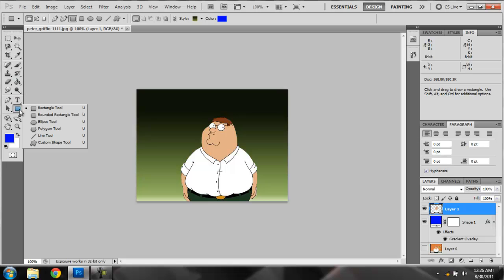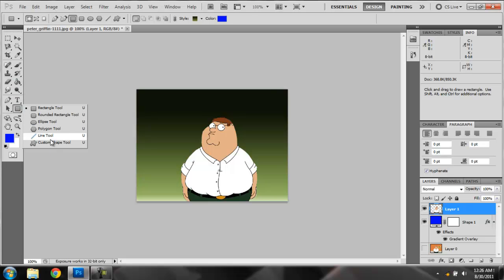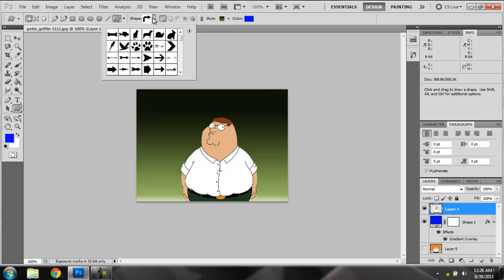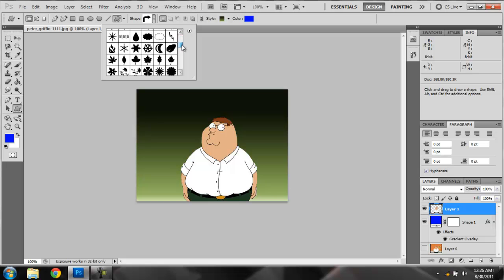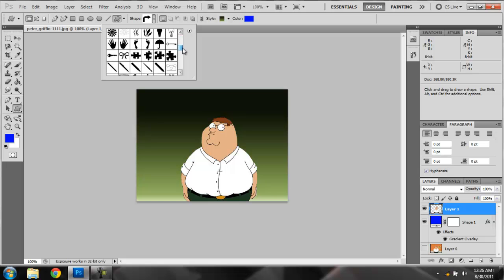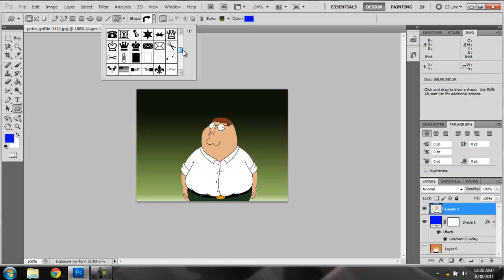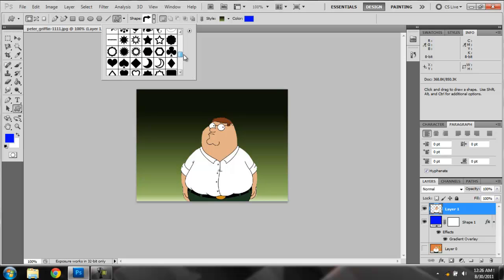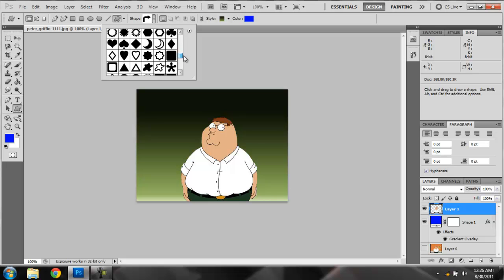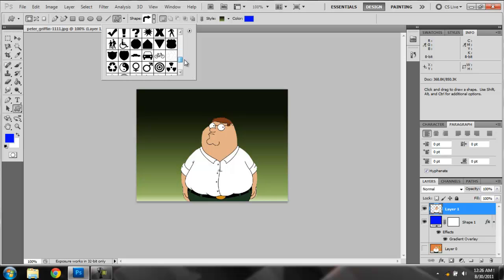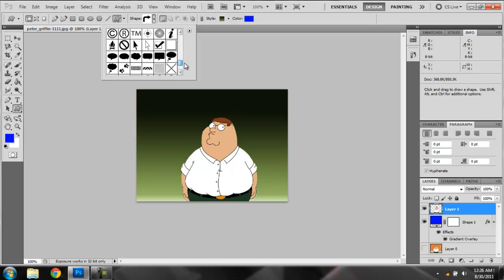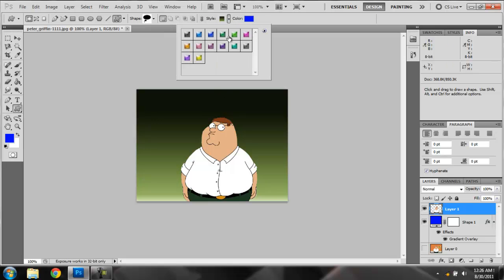Then maybe add a custom shape. See if they have speech bubbles here. Here we go. Get some speech bubbles.